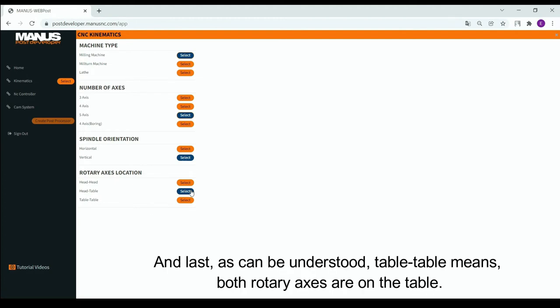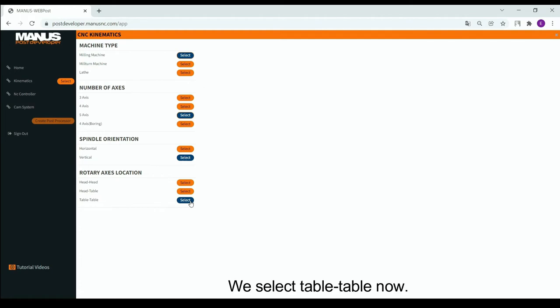And last, as can be understood, table-table means both rotary axes are on the table. We select table-table now.